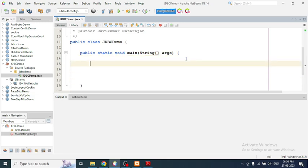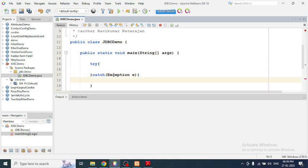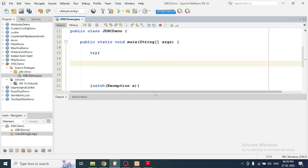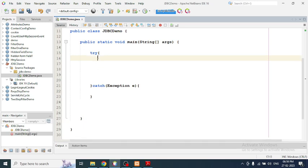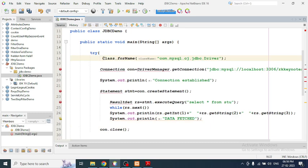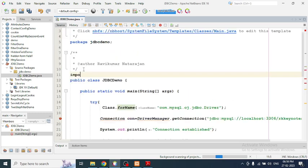Within a try-catch block we need to add the five steps for JDBC connection. Inside the try block, the first step is to register the driver using the forName() method. Let's also import the SQL package first: import java.sql.*.